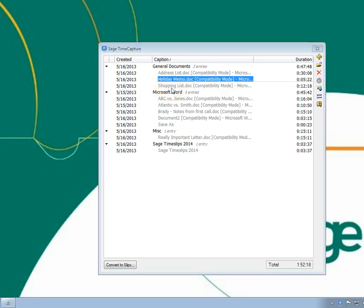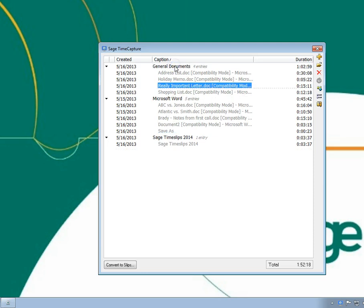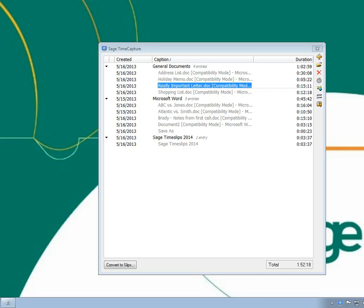Groups are just temporary organization. If a group has no entries, it will be removed automatically. You should use these methods to manage your timers before converting them into slips.